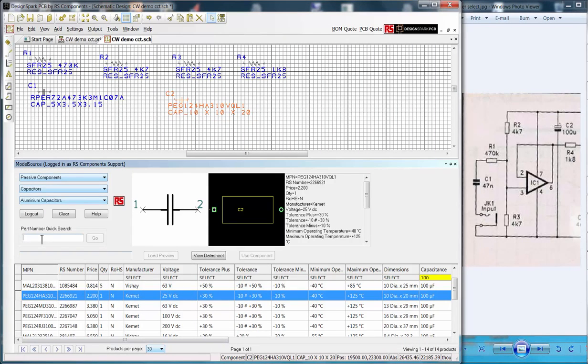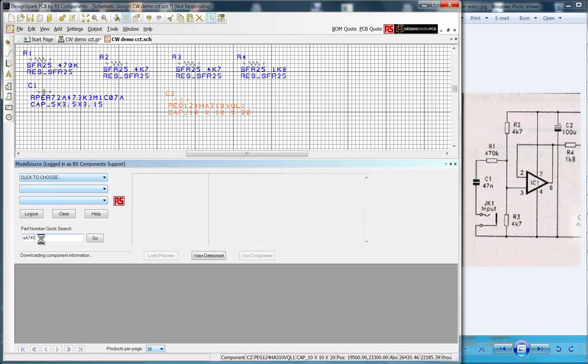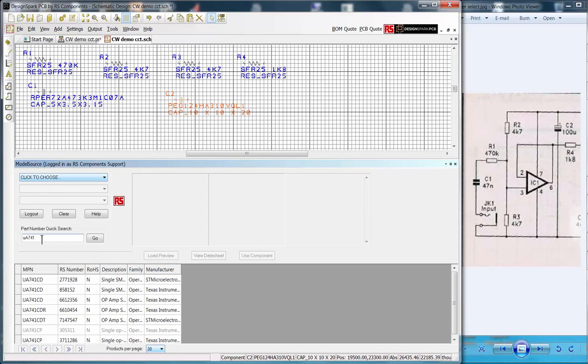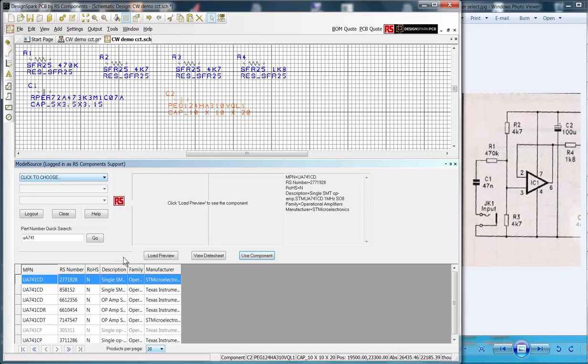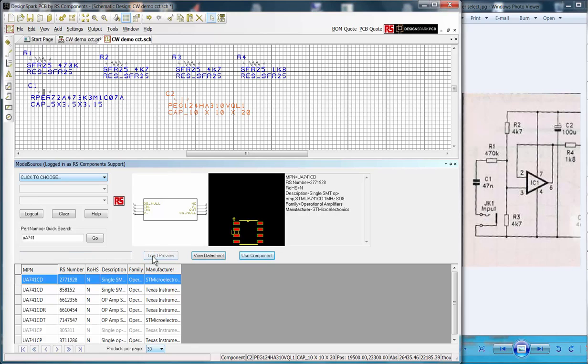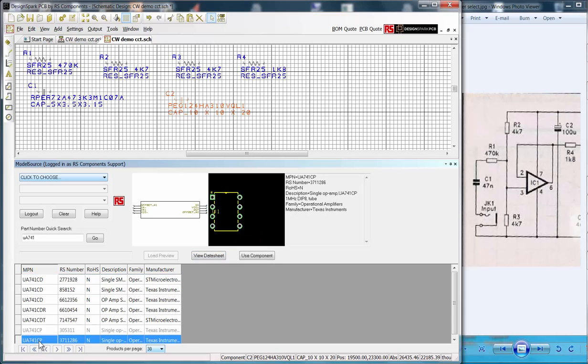For the Op Amp I will show a different selection method and enter UA741 in the quick search box. Looking at the first part in the list it is the surface mount part, however the CP suffix part is dual in line through hole package, so we use that.